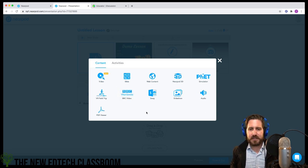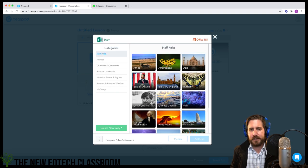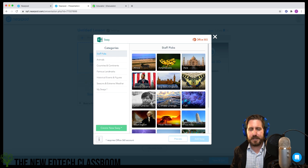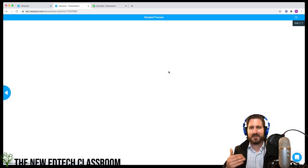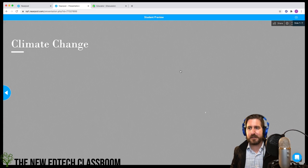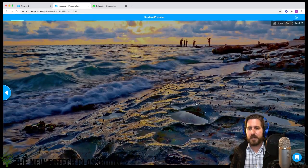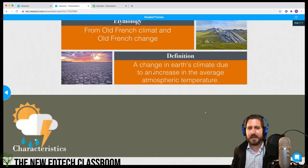It's fine but not anything particularly special. The Sway integration is kind of cool — these are basically digital pamphlets of information with images and key ideas about a concept, providing some visual reinforcement and key pieces of information.